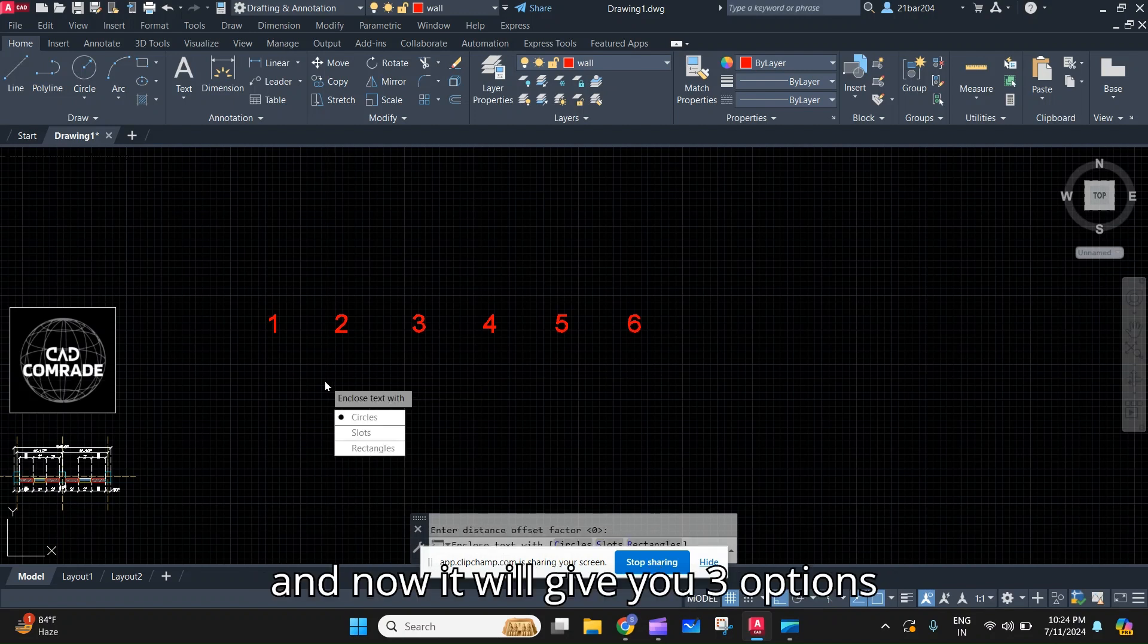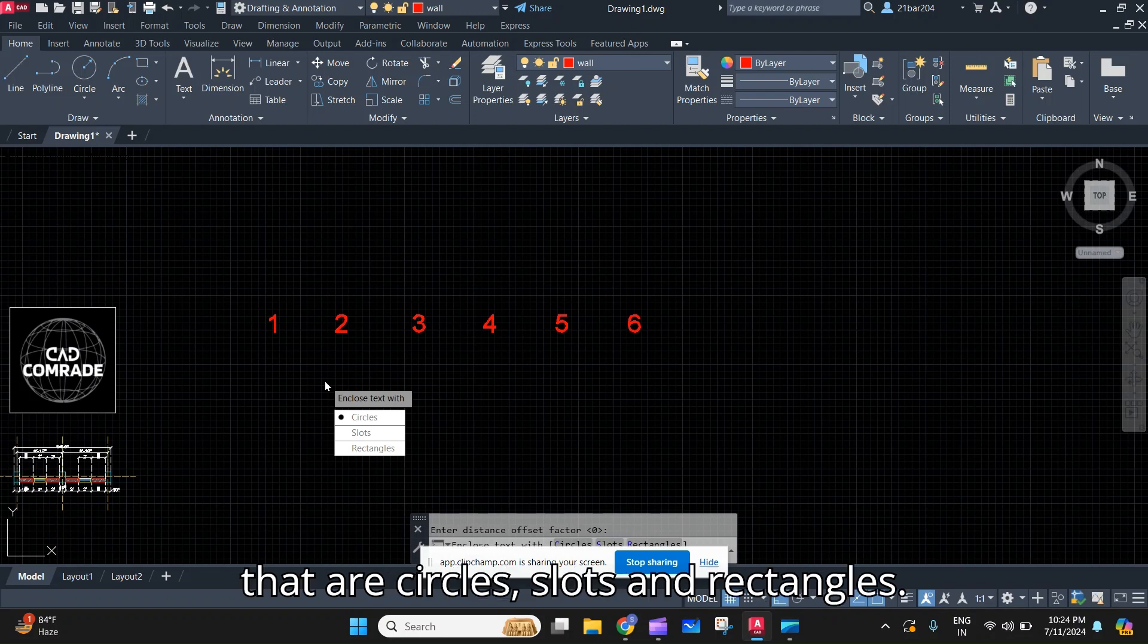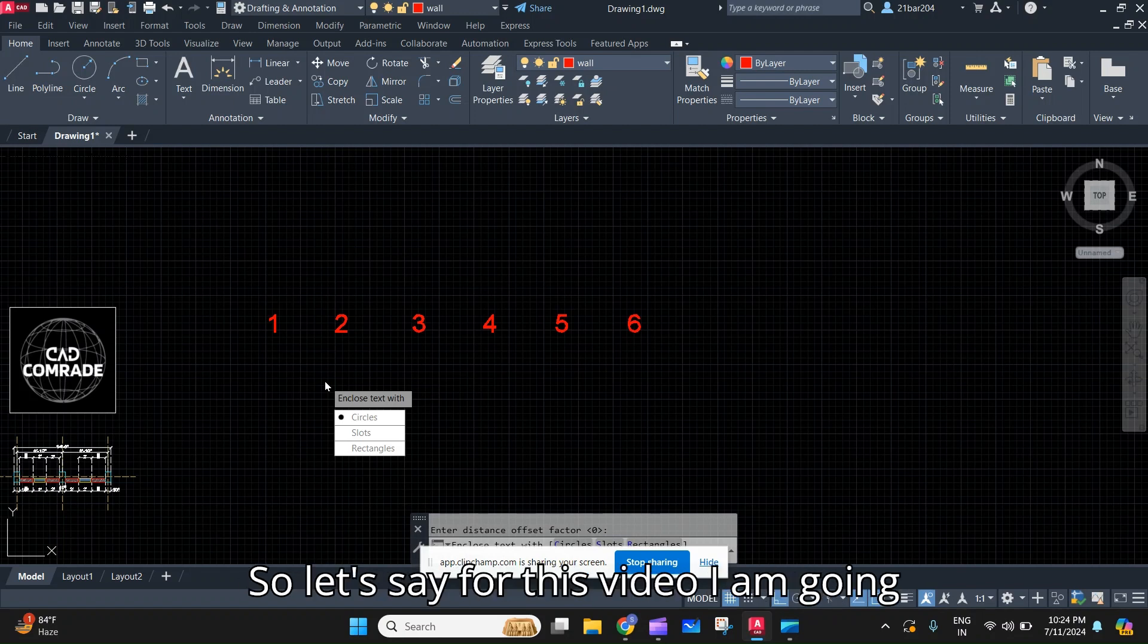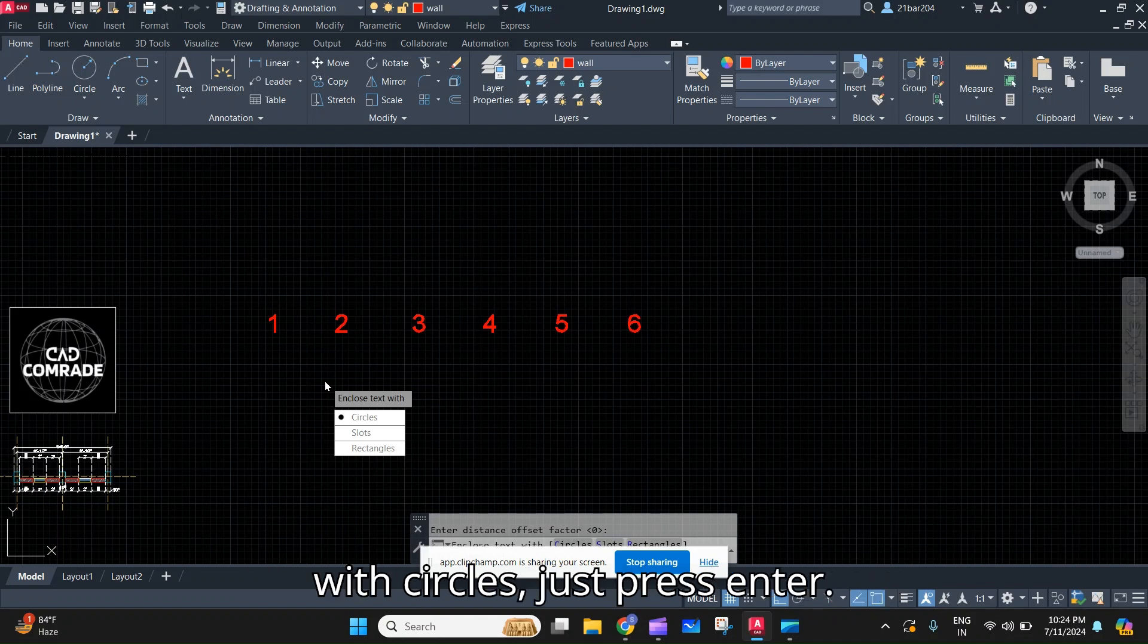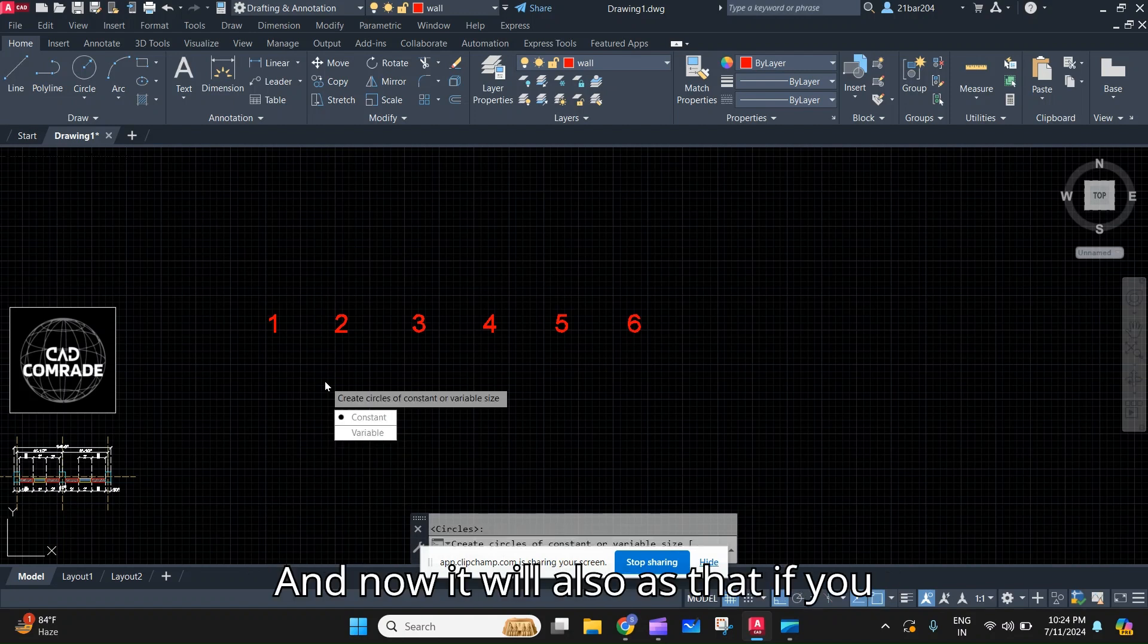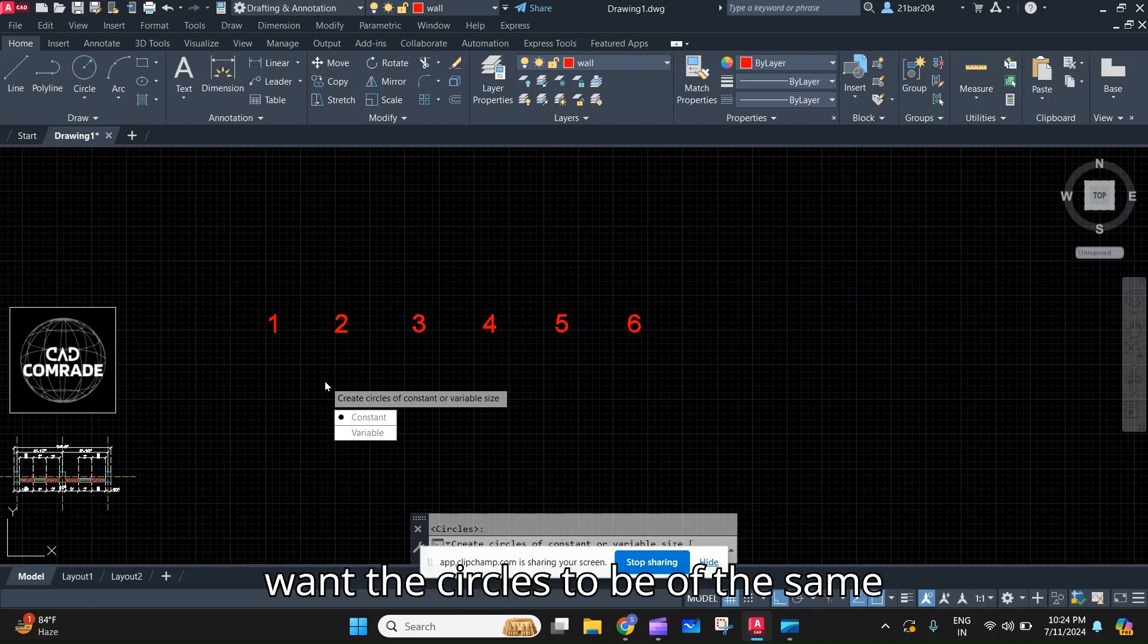Now it will give you three options that are circles, slots, and rectangles. So let's say for this video I am going with circles. Just press Enter.